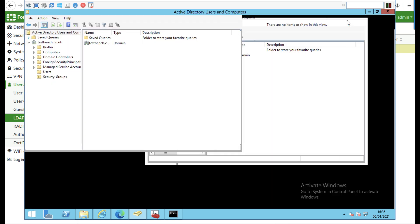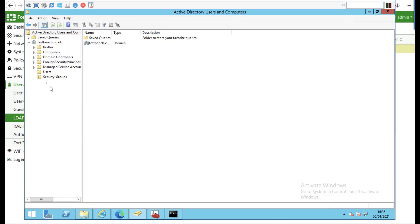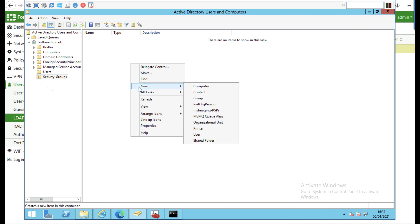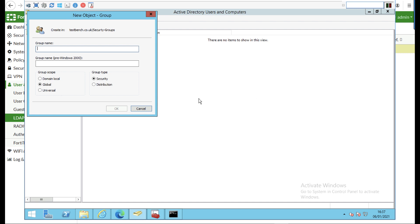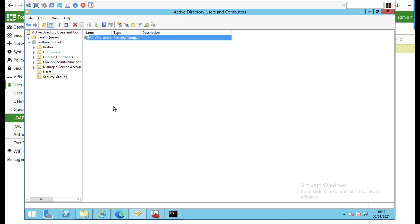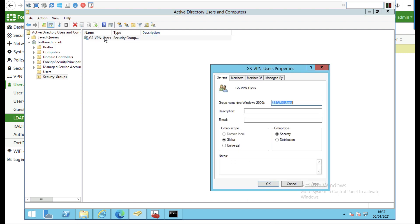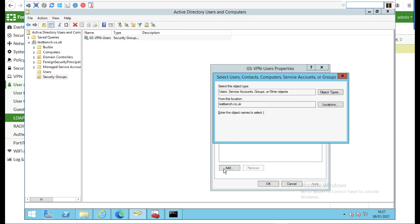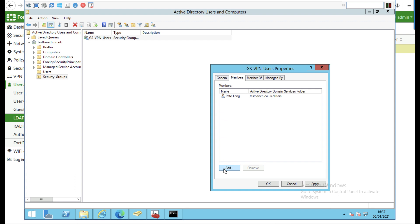Now back in my Active Directory, I'm going to create an Active Directory security group that I'm going to put the users into that I want to be able to access the remote access SSL VPN. So I'm just going to create a normal global security group in Active Directory called GS VPN users, and I'm going to put my domain user object into that group just for testing.